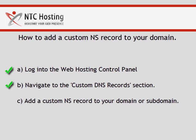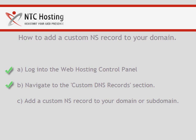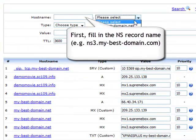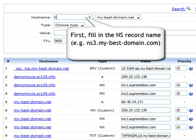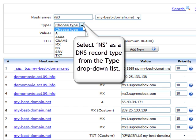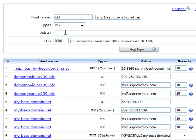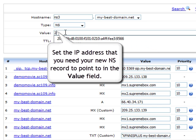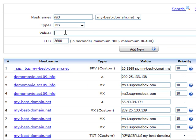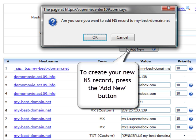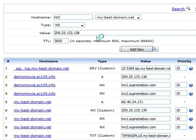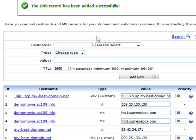I will now show you how to add custom NS records to your domain. First, you need to specify the NS record name in the host name field. Now select NS as the DNS record type from the type drop-down list. Next, input the IP address that you want your new custom NS record to point to in the value field. Now set your custom TTL value or leave the default one in the TTL field. To create your new NS record, press the add new button and then click OK in the dialog message to confirm the update.